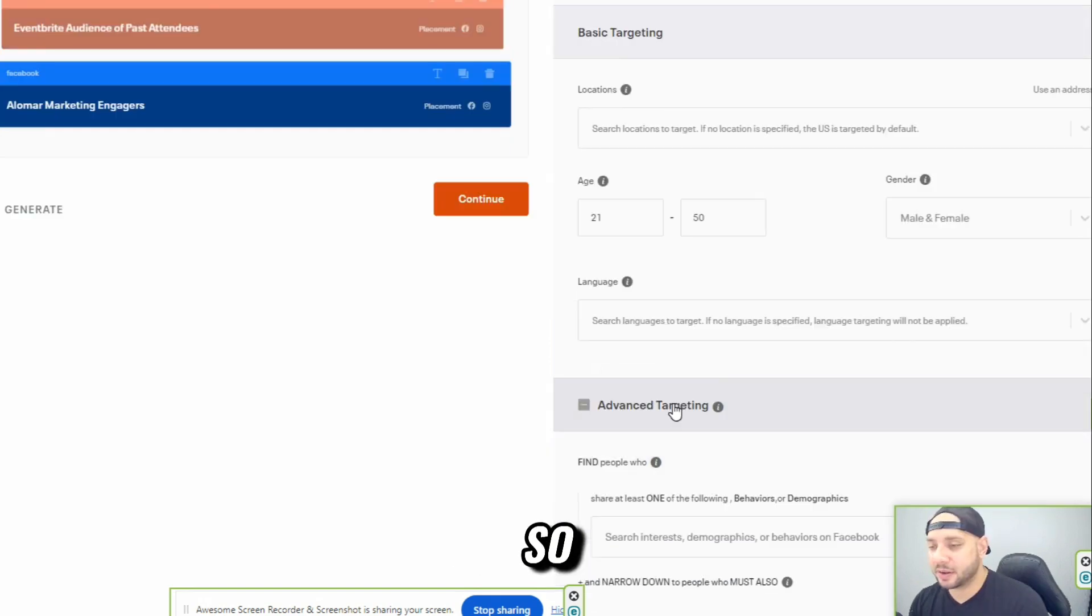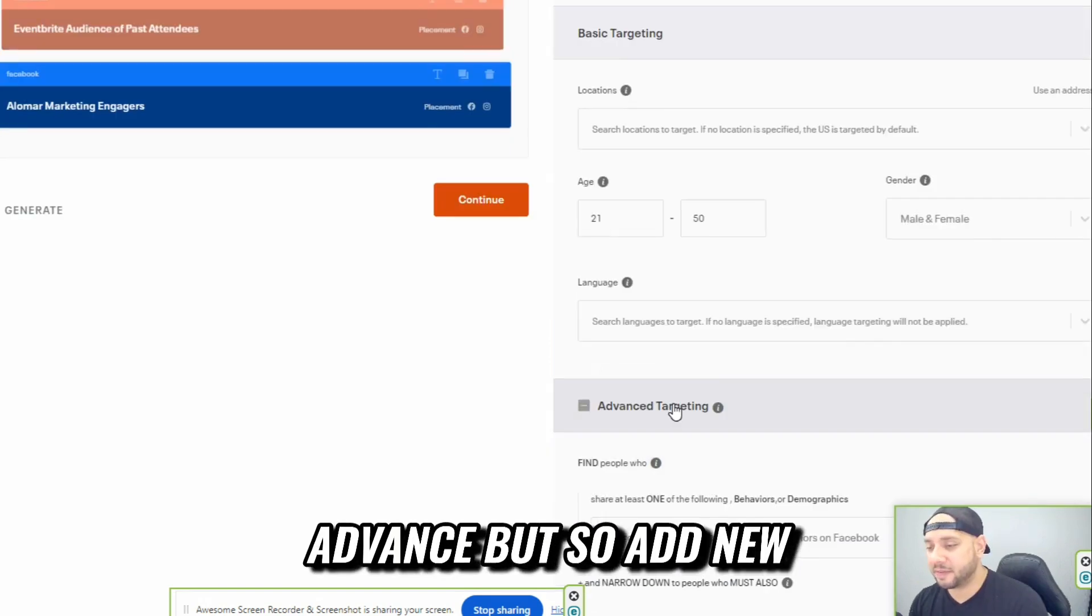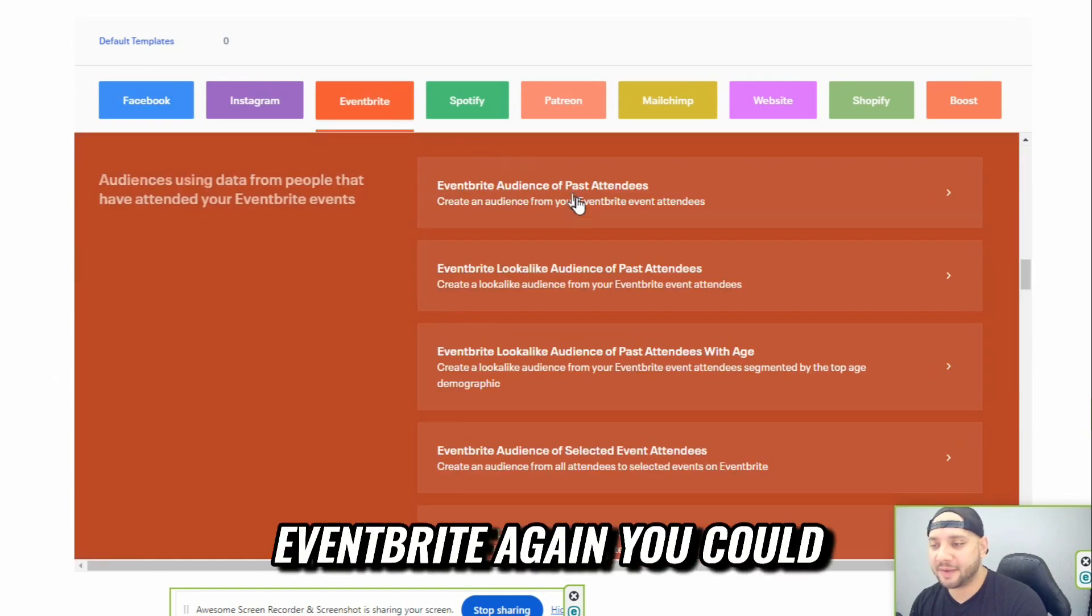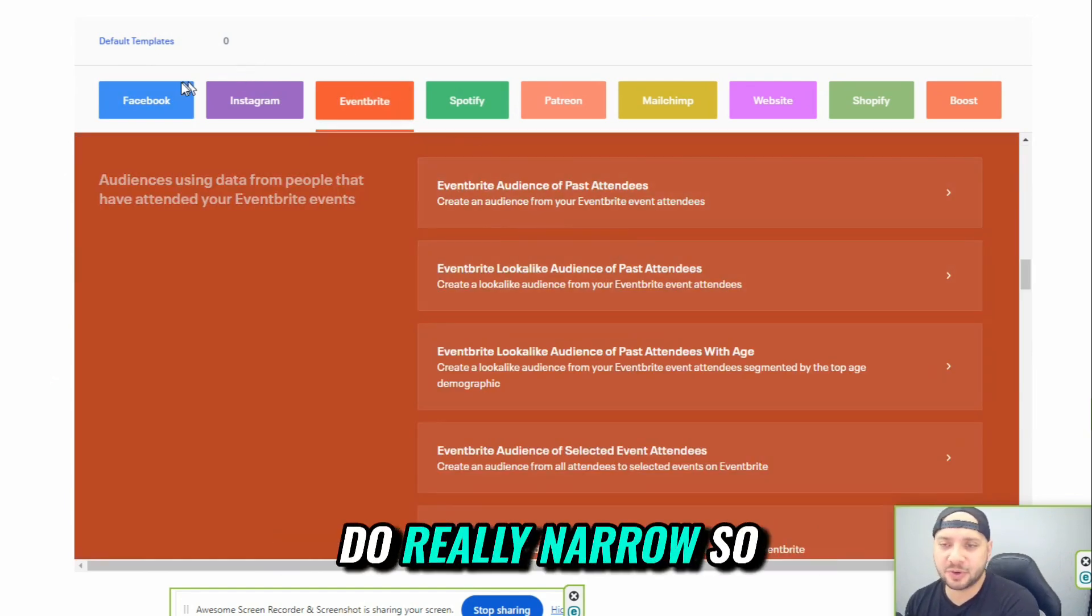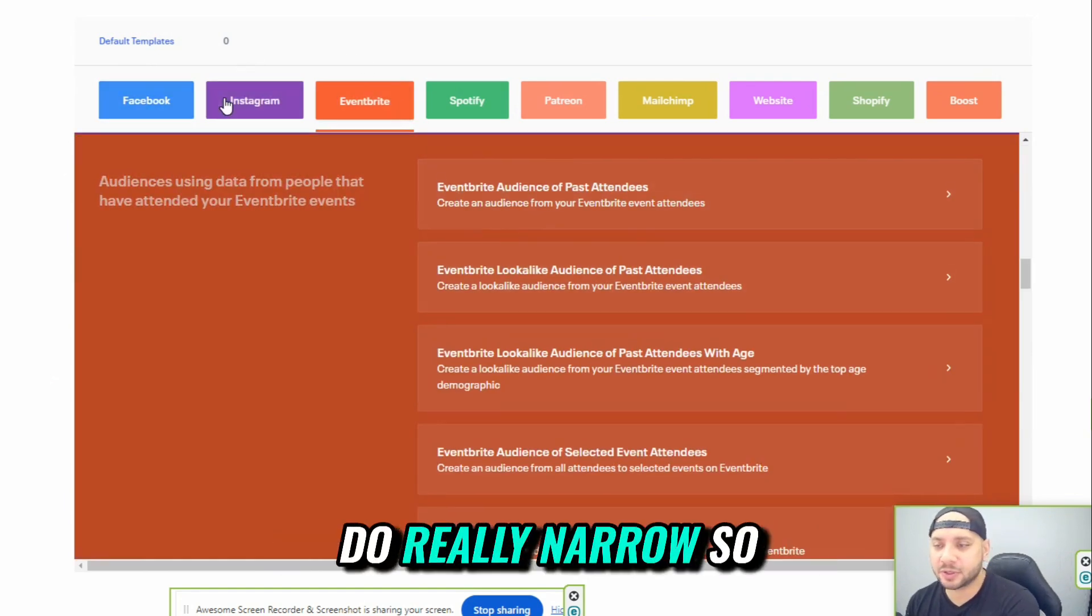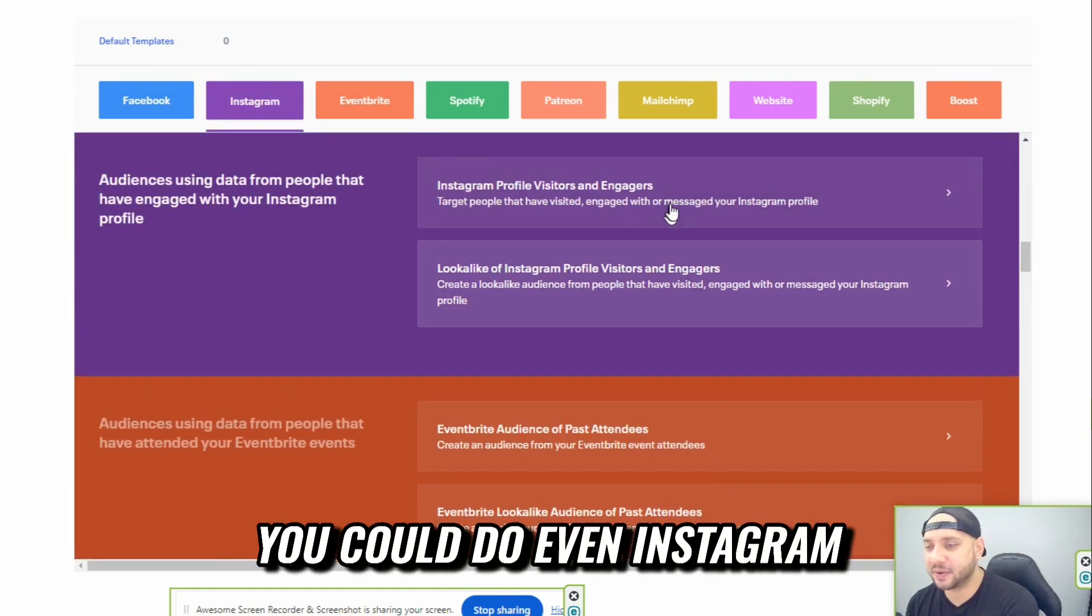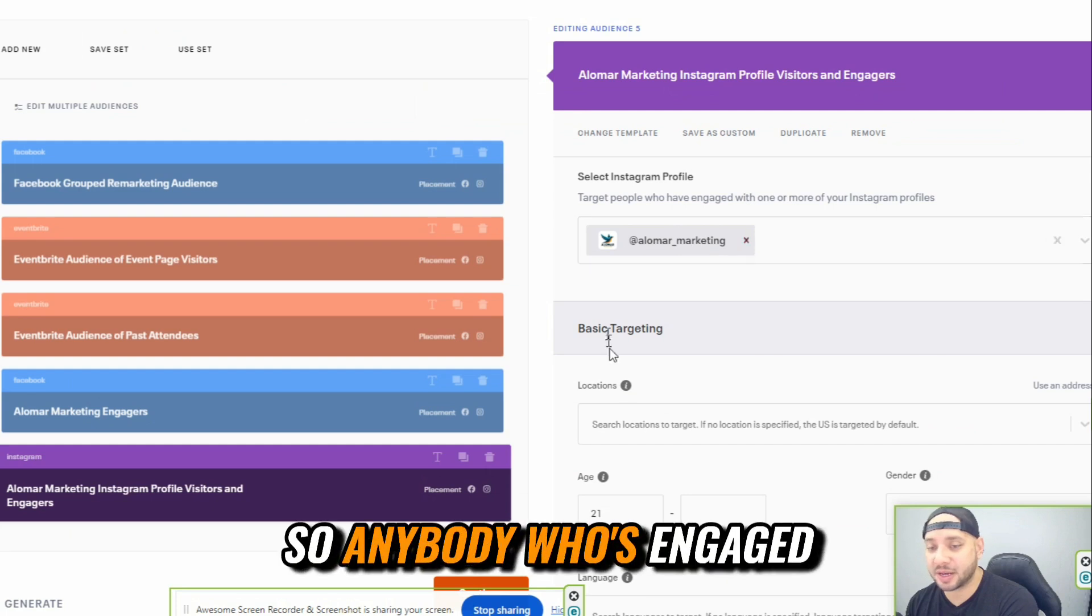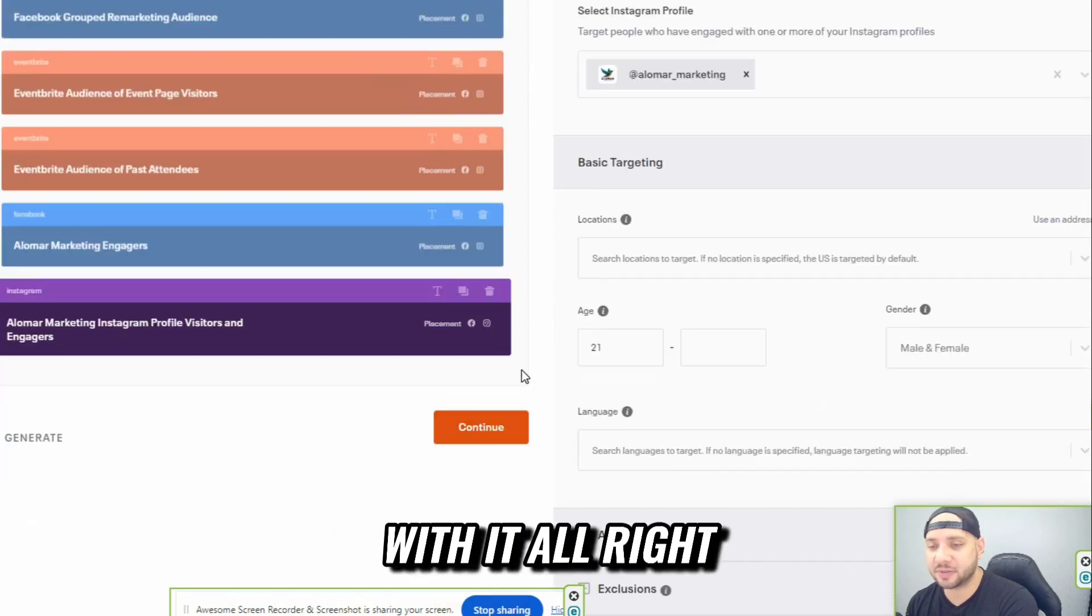So add new, Eventbrite. Again, you could do really narrow. So you could do even Instagram. Engage with your profile, so anybody who's engaged with it.